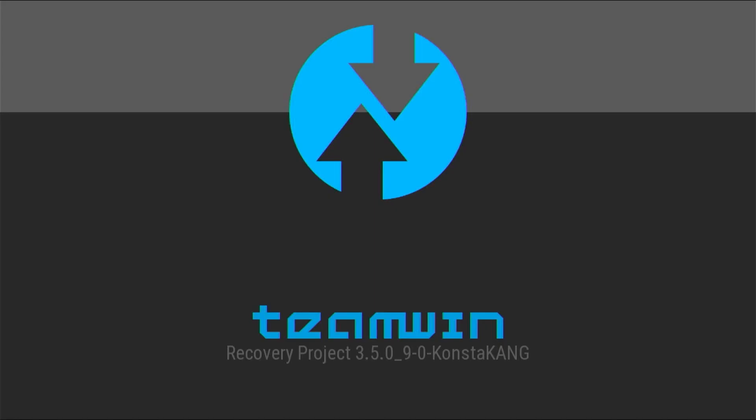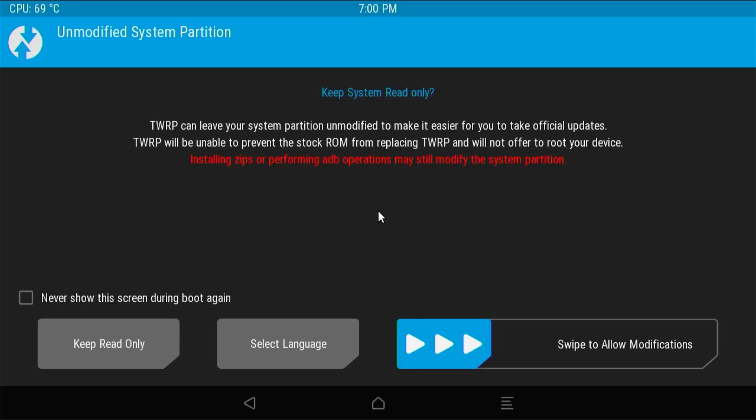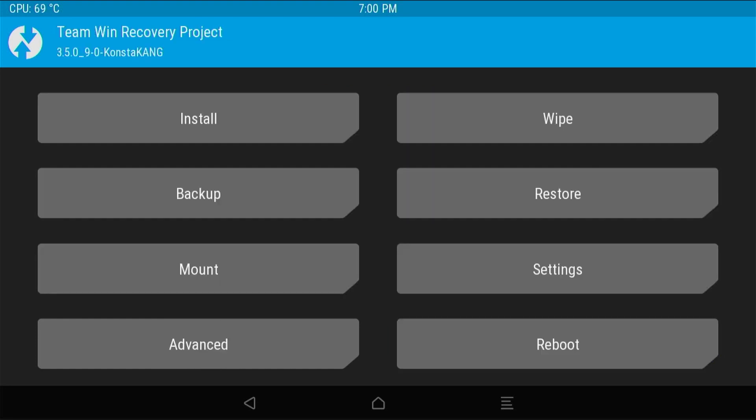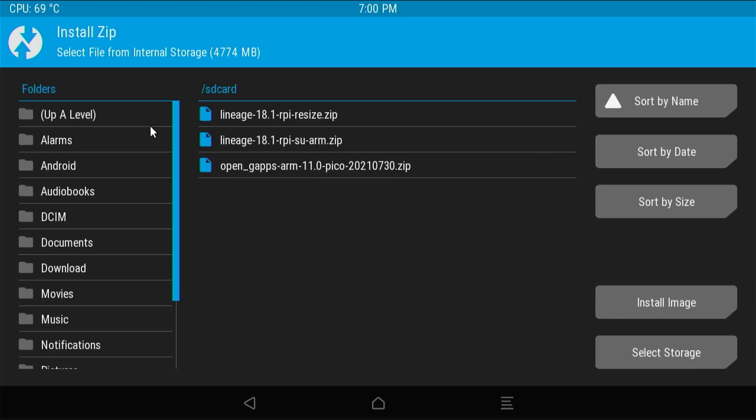Once the Pi reboots, you'll be sent into recovery. From here we need to click and drag to allow, swipe to allow modifications. Then we need to click the install button and then you'll see the three items that we copied to the root of the SD card.